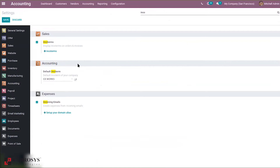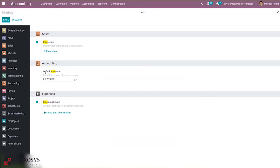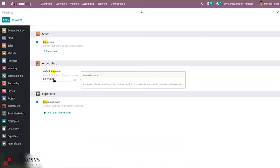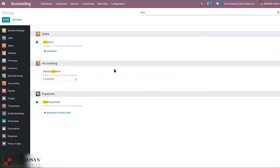Here we can set a default Incoterm. International commercial terms are a series of predefined commercial terms used in international transactions. A default Incoterm can be set for your company. After that, you can save the settings.